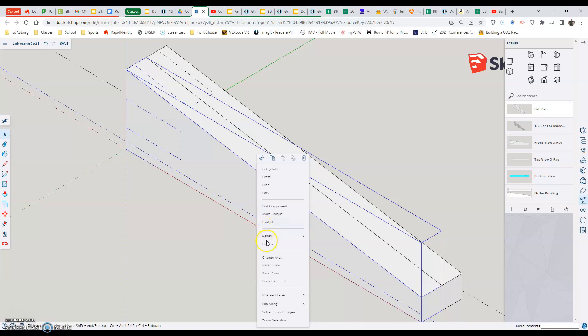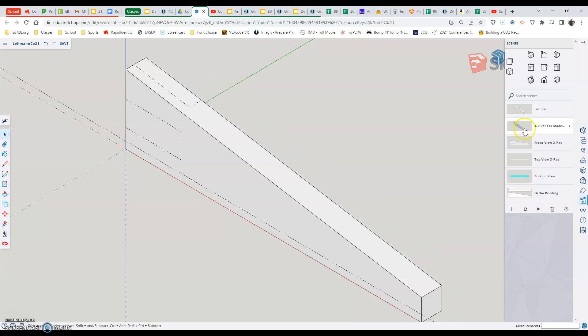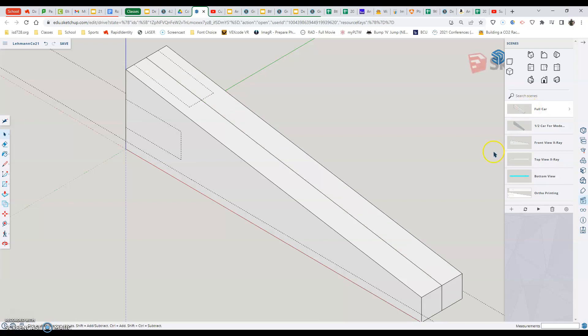So now, the next thing I'm going to kind of walk us through is over here on the right hand side, what we have. Remember we start being in half car for modeling. And whenever we're doing editing, we should be working in this scene. And if we ever want to see how our car works, that's the top scene, full car.